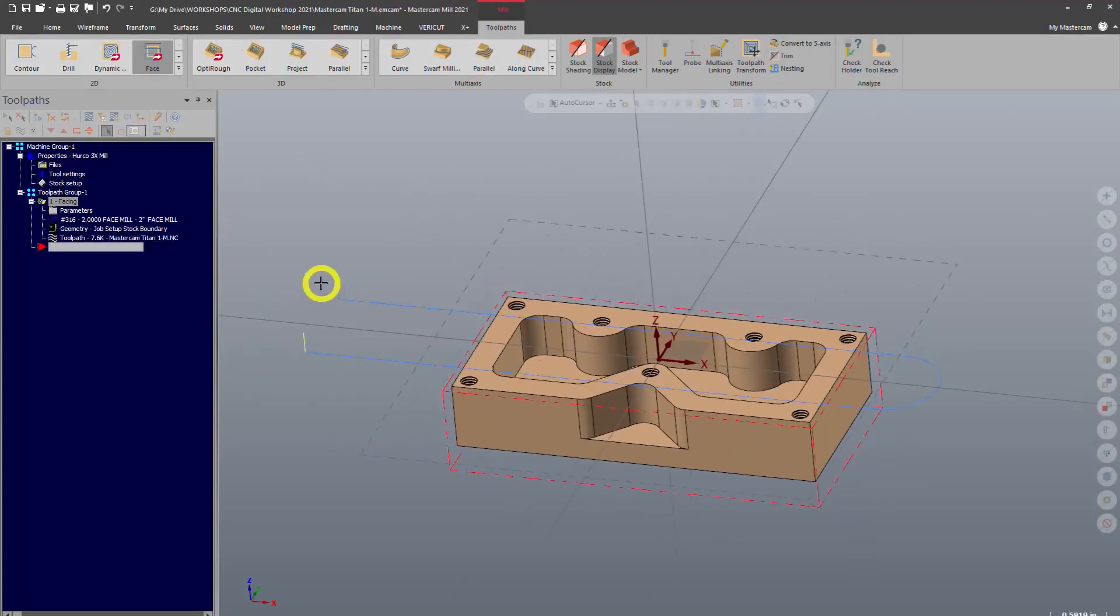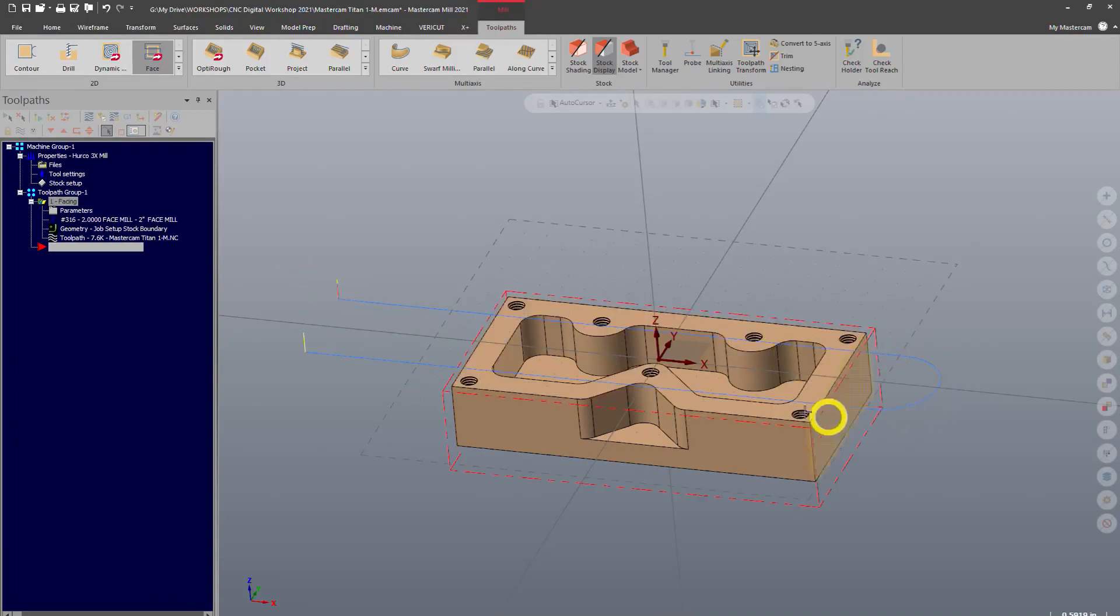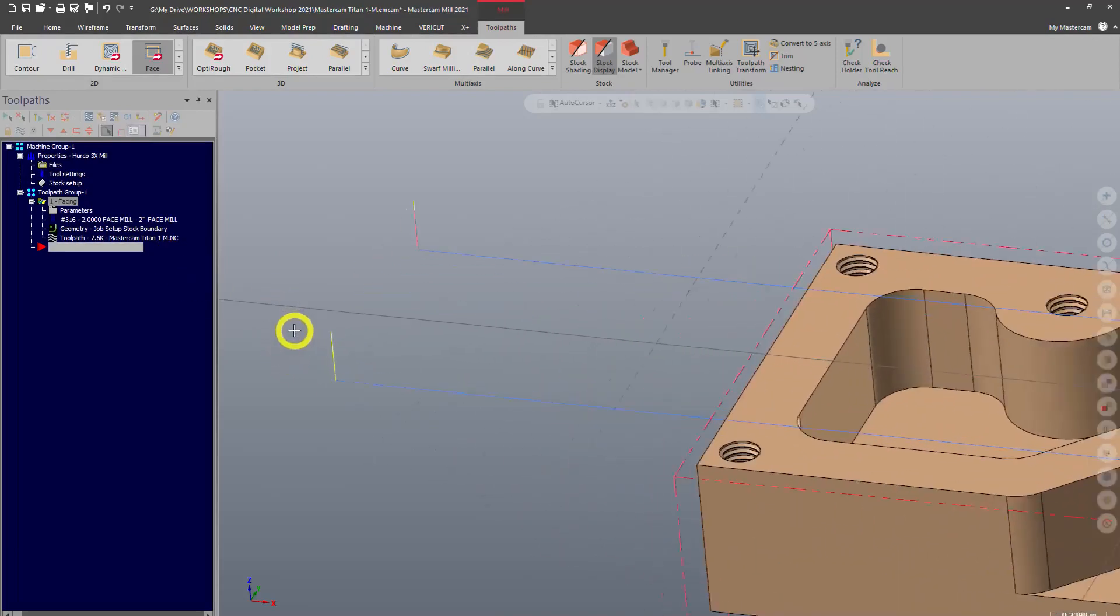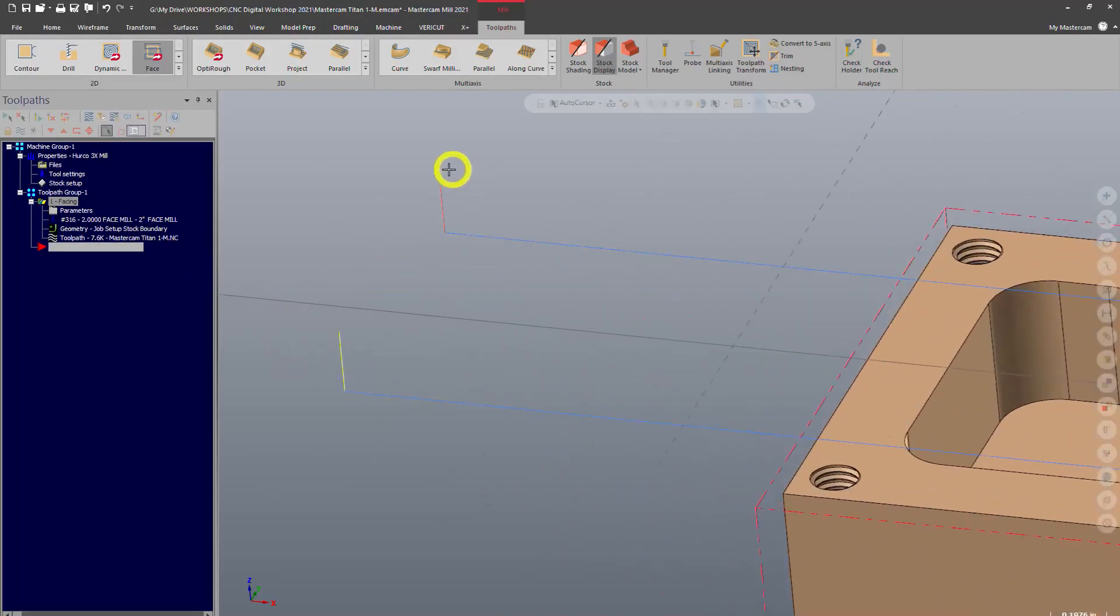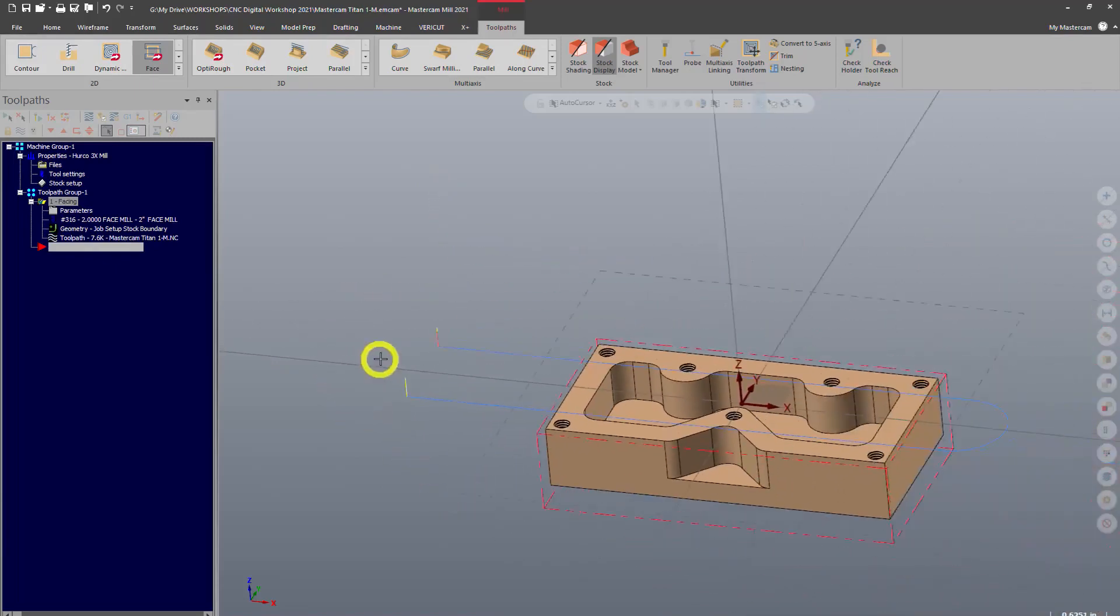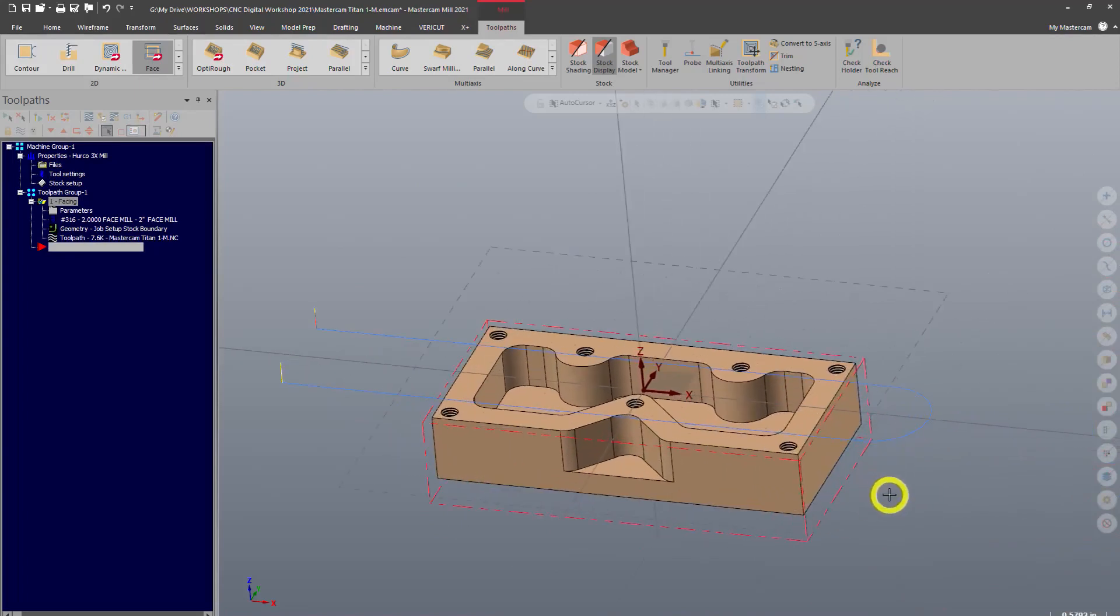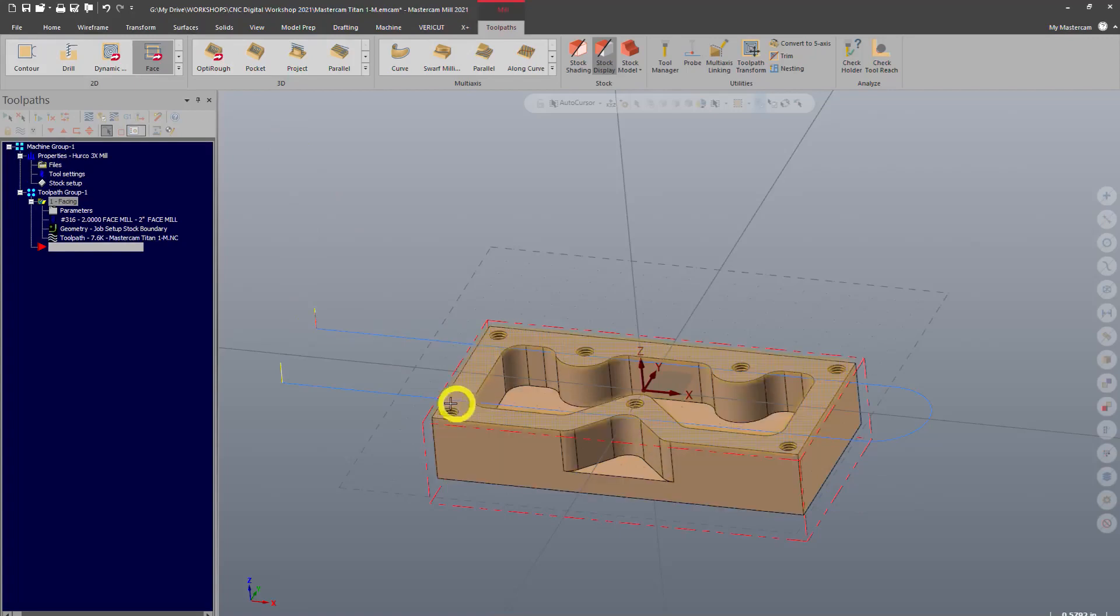So now you'll see our toolpath has been created. The toolpath is denoted by these blue lines. Blue indicates feeding motion and the yellows and reds indicate other types of motion. These are rapid moves. Basically, the machine getting from point A to point B as fast as possible. So the tool comes rapid down, feeds across and back, and then rapids up, and that's it.